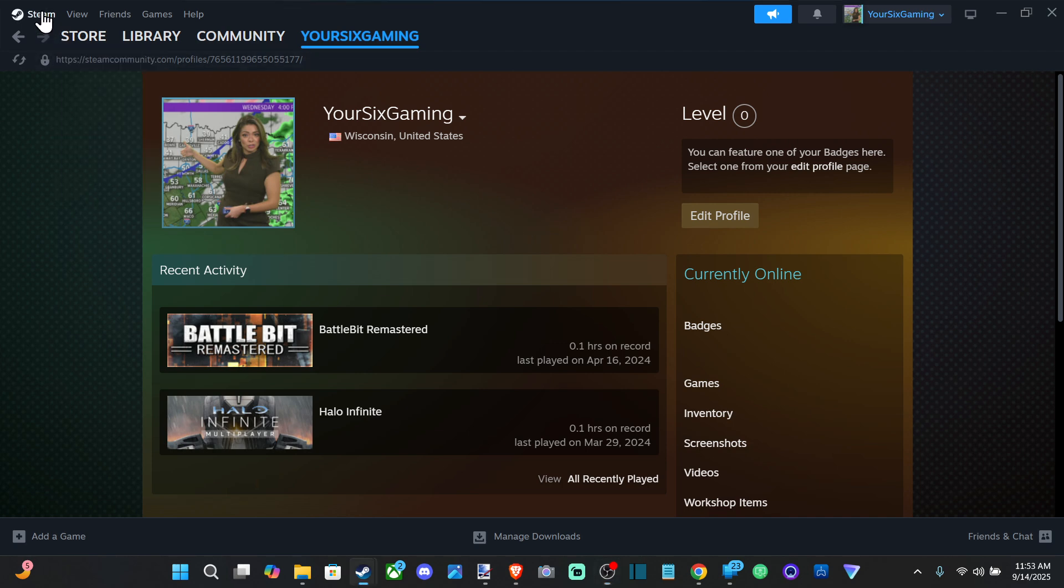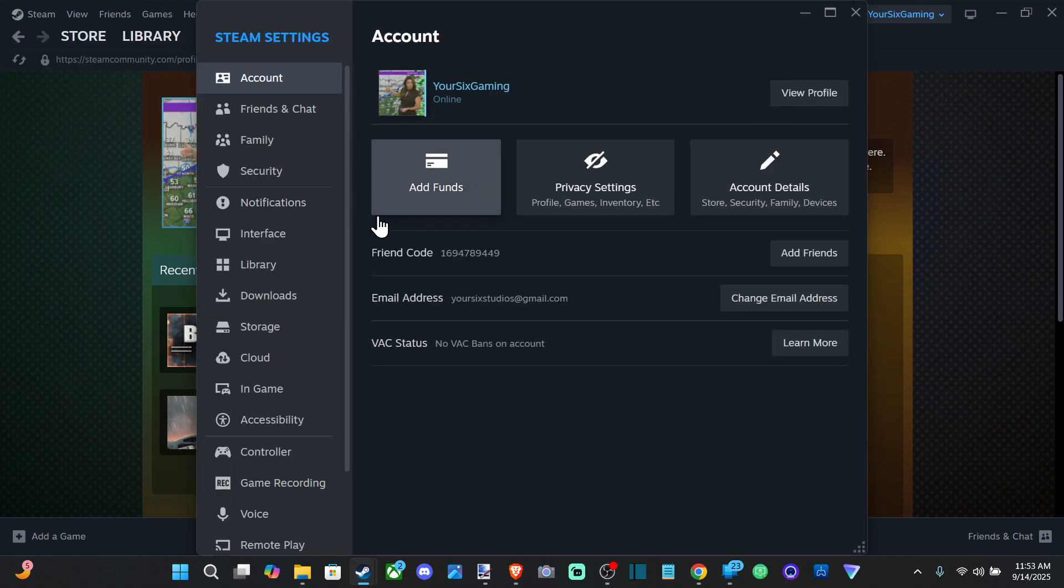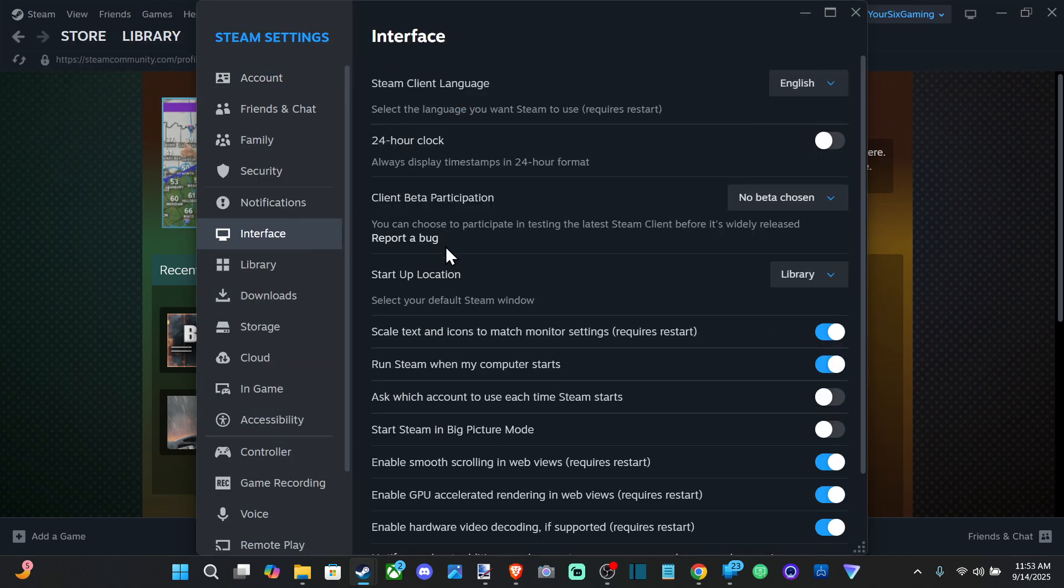You can do this through the Steam menu. If you go to Steam right here and go to settings, and then go down to interface. There's an option specifically under here - Run Steam when my computer starts. You can enable this or disable it right here.